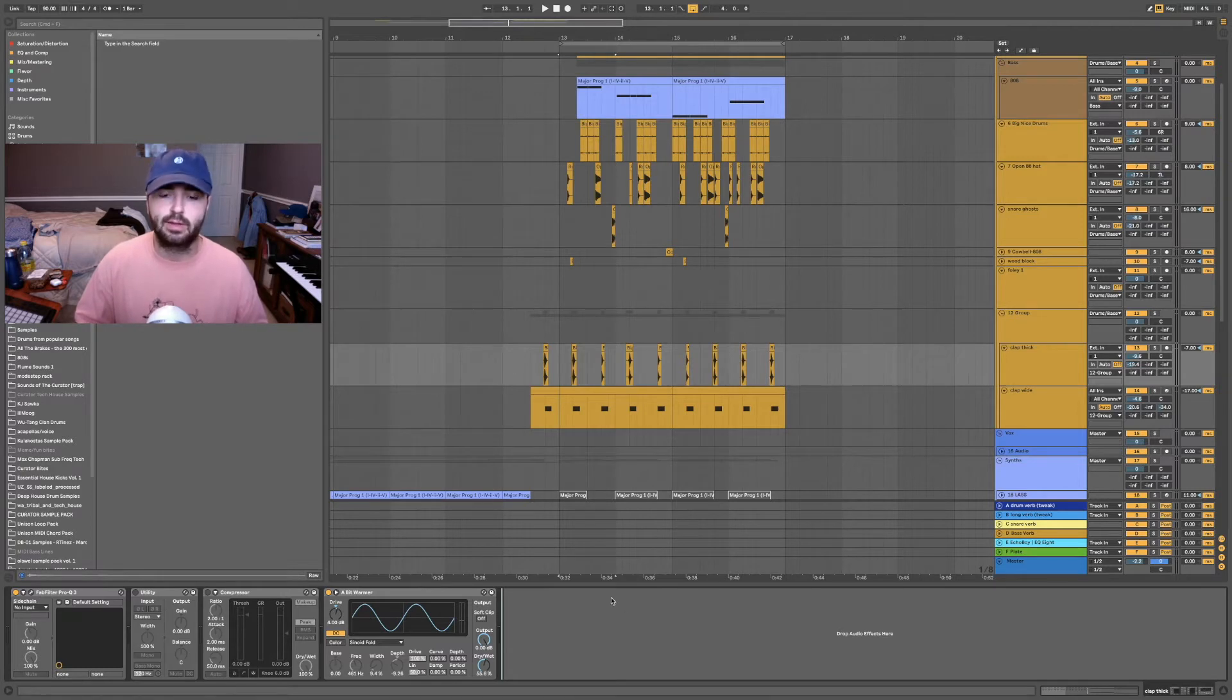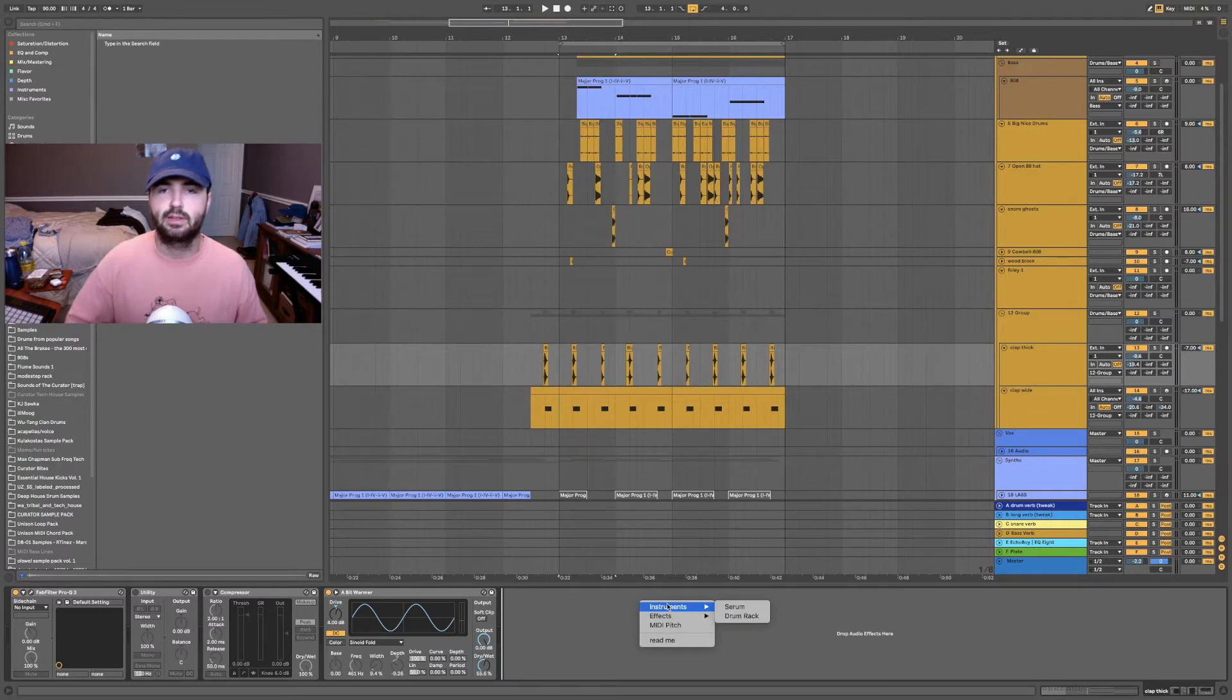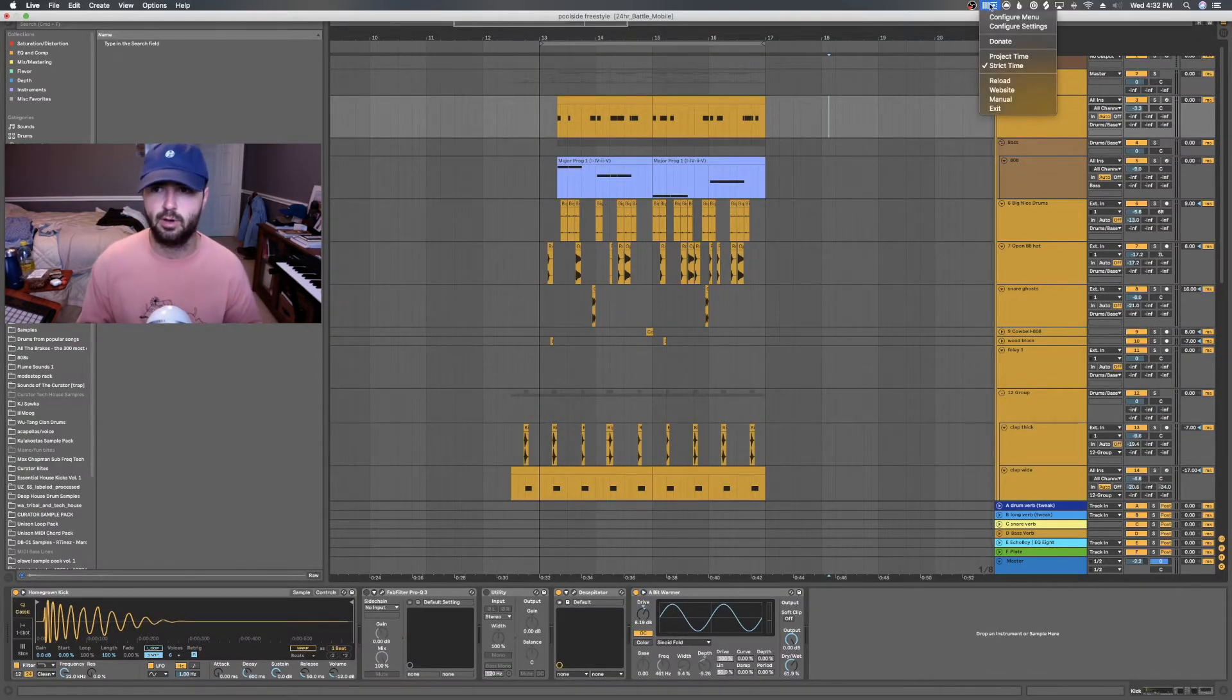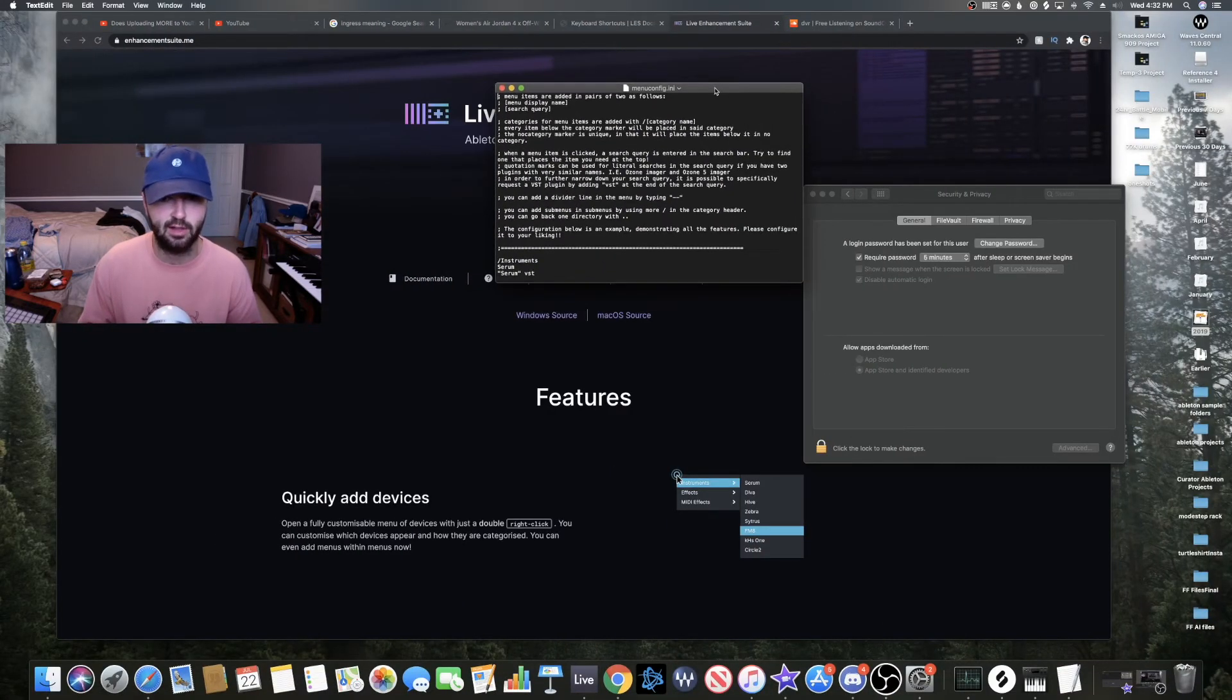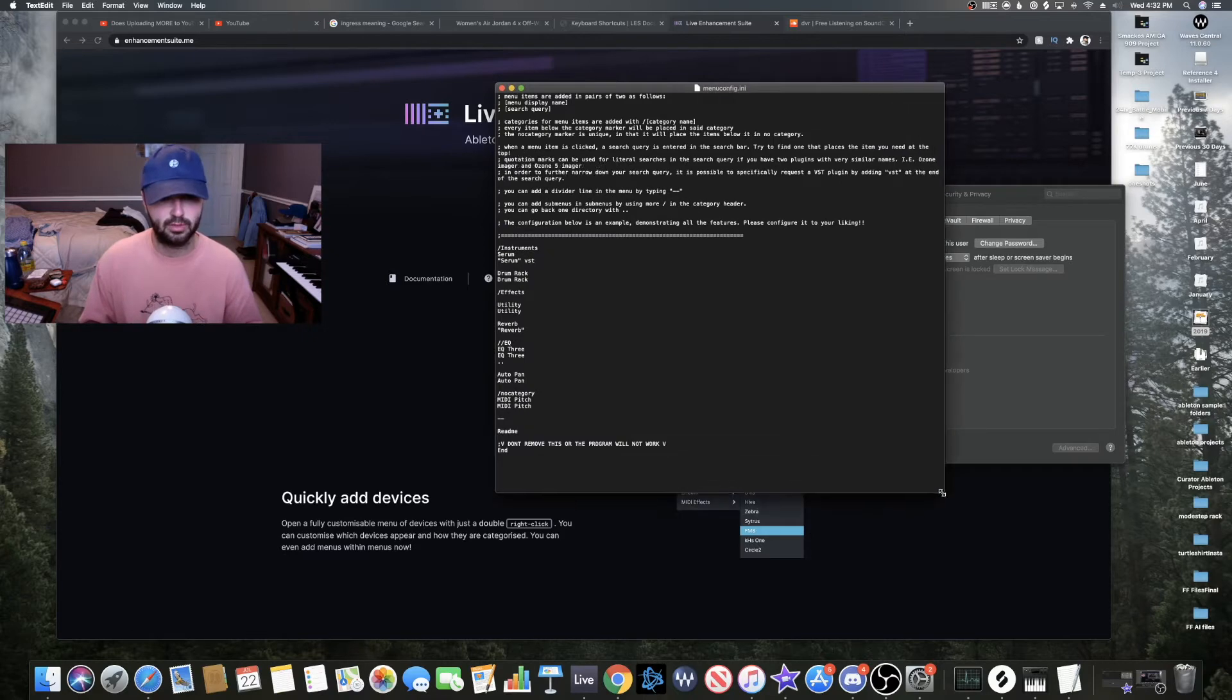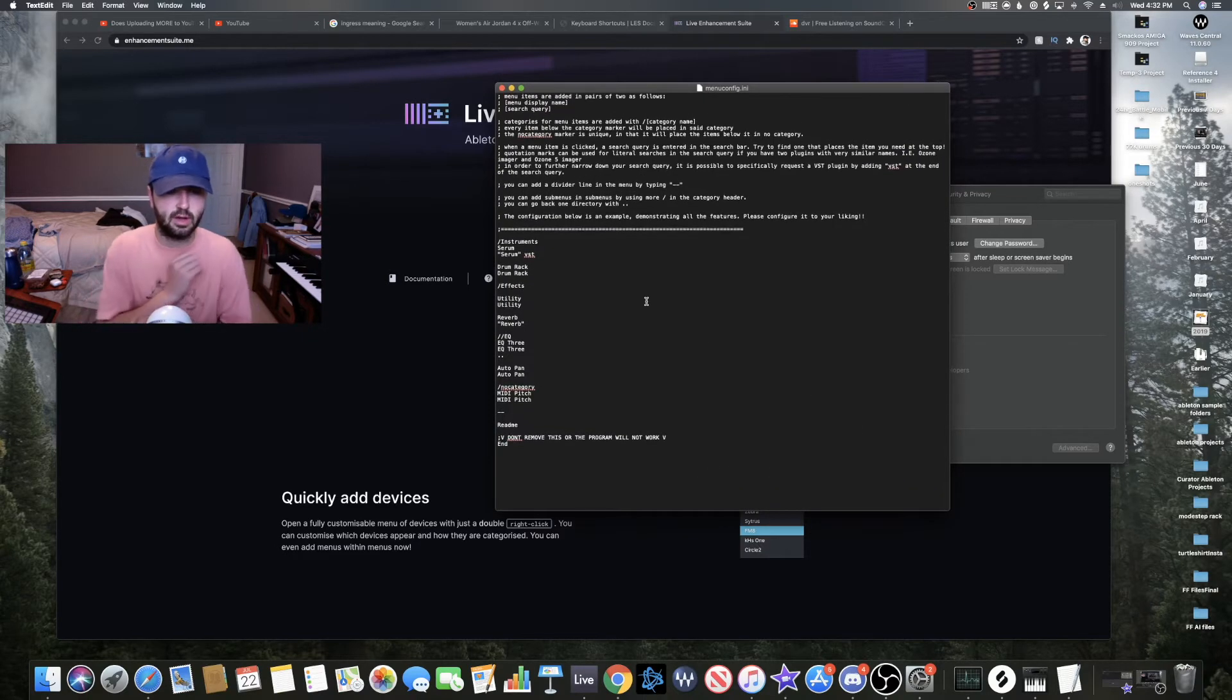The way that you access the menu is by double right-clicking. So now we need to talk about how to customize your menu to make it exactly how you want it to be. To do that, go ahead and click the LES icon in your top bar and click Configure Menu.